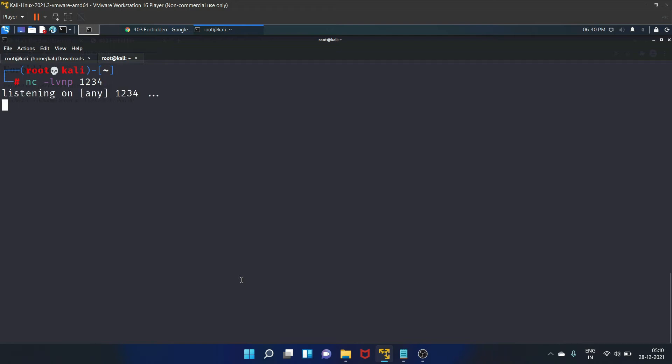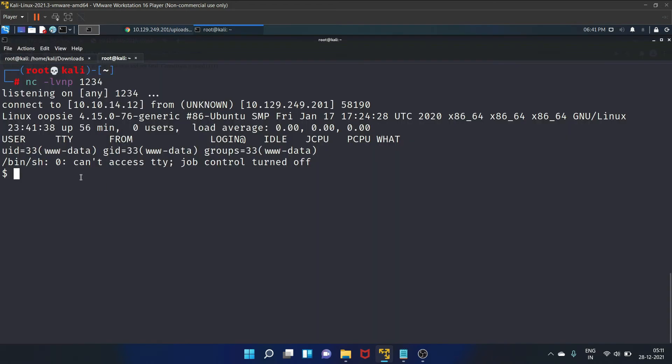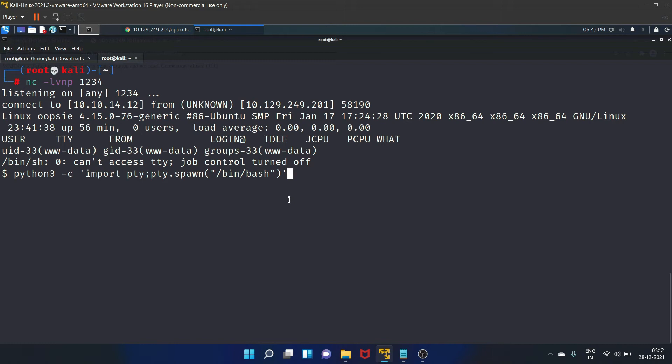So let's set up the Netcat which is listening on port 1234. And yes, we got a reverse shell. We'll use the following command to have a fully functional shell.